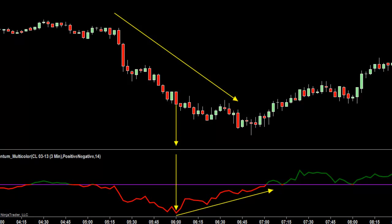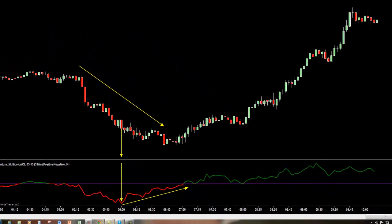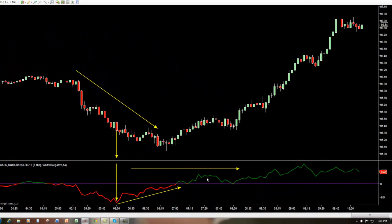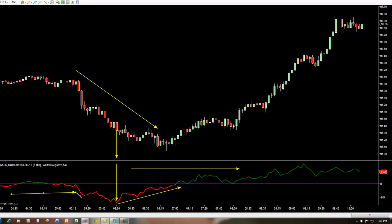Another handy feature of the Momentum Multicolor Line is using it as a trending indicator. Simply put, if my oscillator is above the zero line, I'm looking for long trades. And if my oscillator is red and below the zero line, then I'm looking to take short trades. It's a great indicator to use if you're a trend trader.